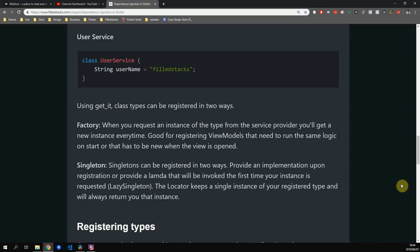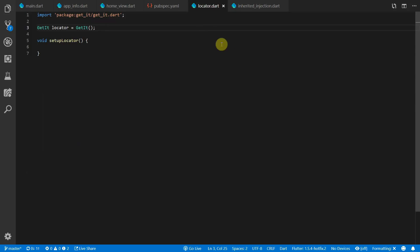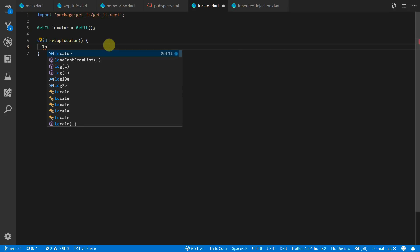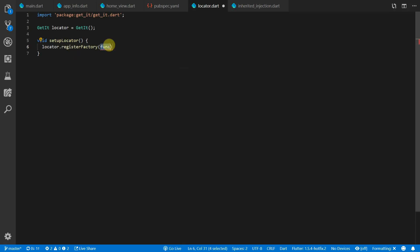I tend to stay away from this because that means that on startup you'll be constructing all of your services and then registering that with your service locator which can slow down your startup time. The second way to register a singleton is through a lazy singleton registration. For this registration you provide an anonymous function that returns your service type. And what GetIt will do is that when this type is first requested it will then create the instance and keep that instance alive for the rest of your app's lifetime.